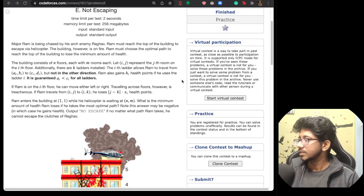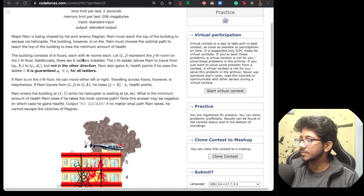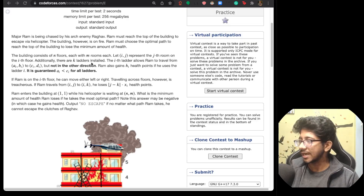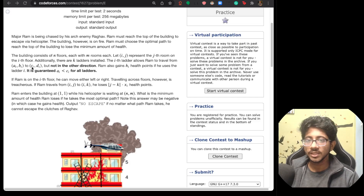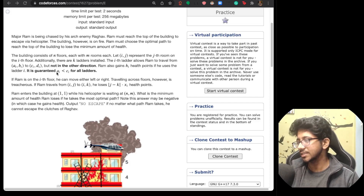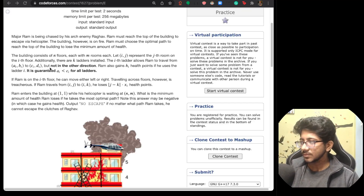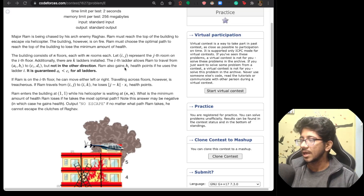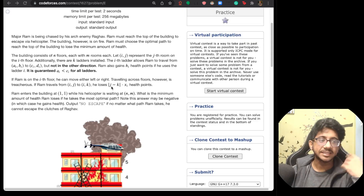So Major Ram is being chased by his enemy Raghav. Ram reaches the top of a building to escape by helicopter. The building is on fire. Ram will choose the optimal path to minimize health loss. There are n floors and m rooms. There are k ladders going from coordinate (a_i, b_i) to (c_i, d_i), and it's guaranteed that a_i is less than c_i — single direction movement upward. Ram also gains h_i health if he uses a ladder.